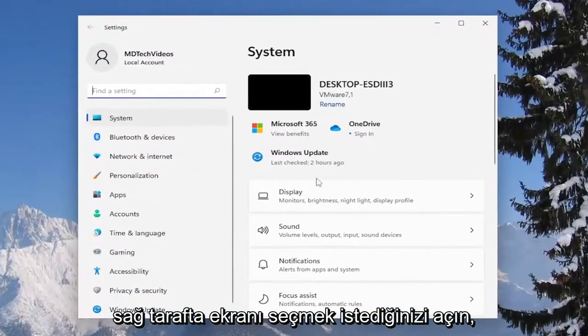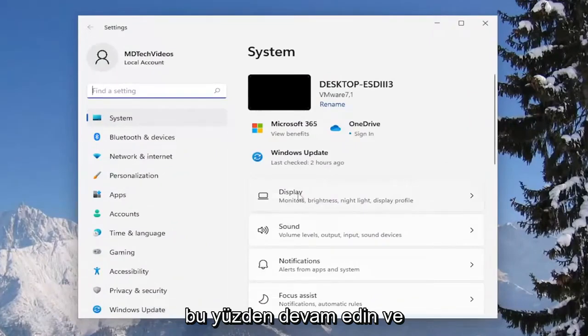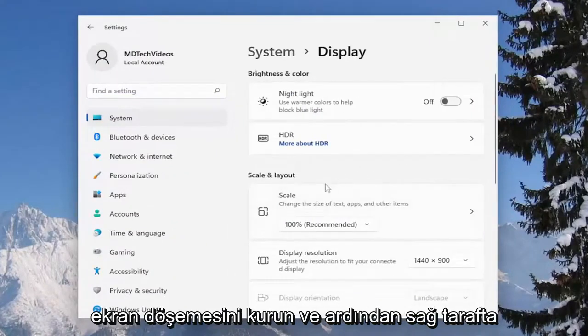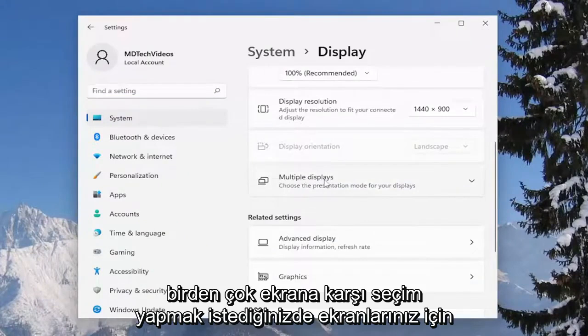On the right side you want to select display, so select the display tile and then on the right side you want to scroll down and select where it says multiple displays.